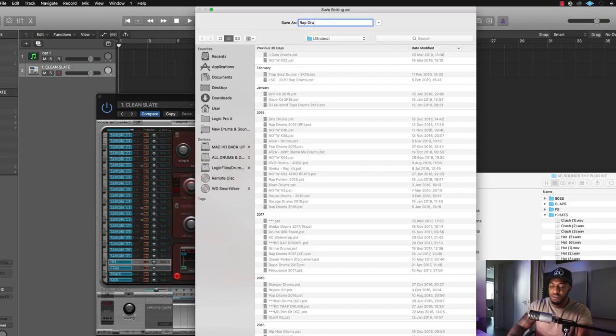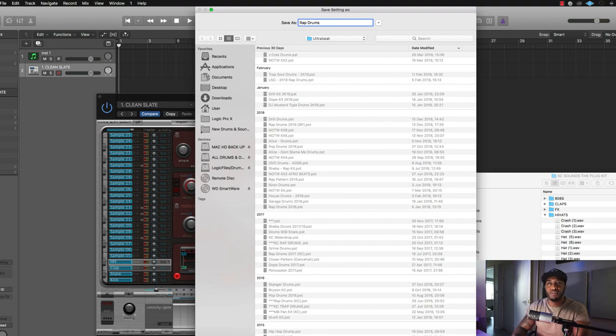Once you've done that, all you need to do is save that as whatever you want to call it. So that could be maybe a rap template, or rap kit, rap drums, we call it rap drum. So we've got the basic kit.